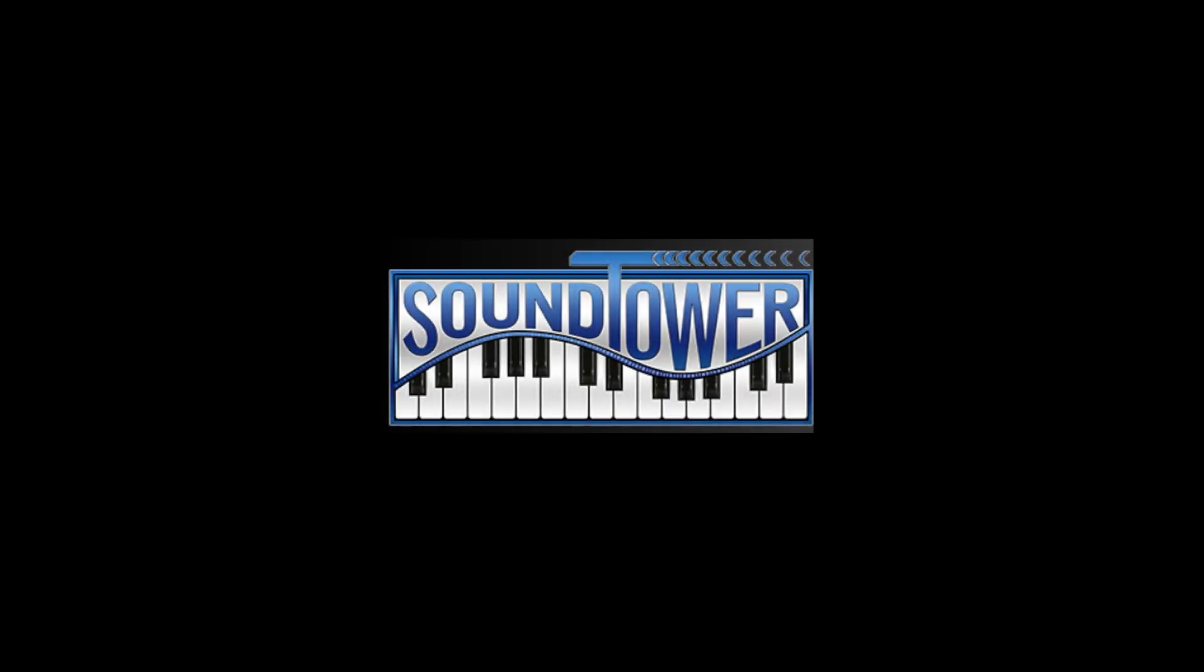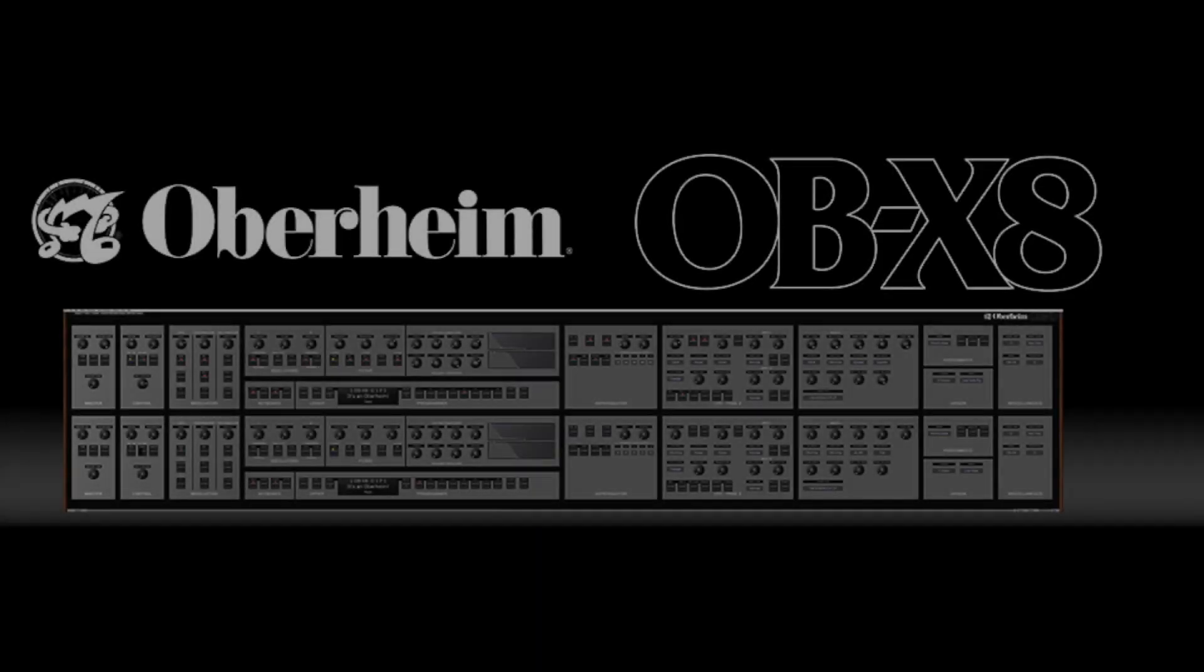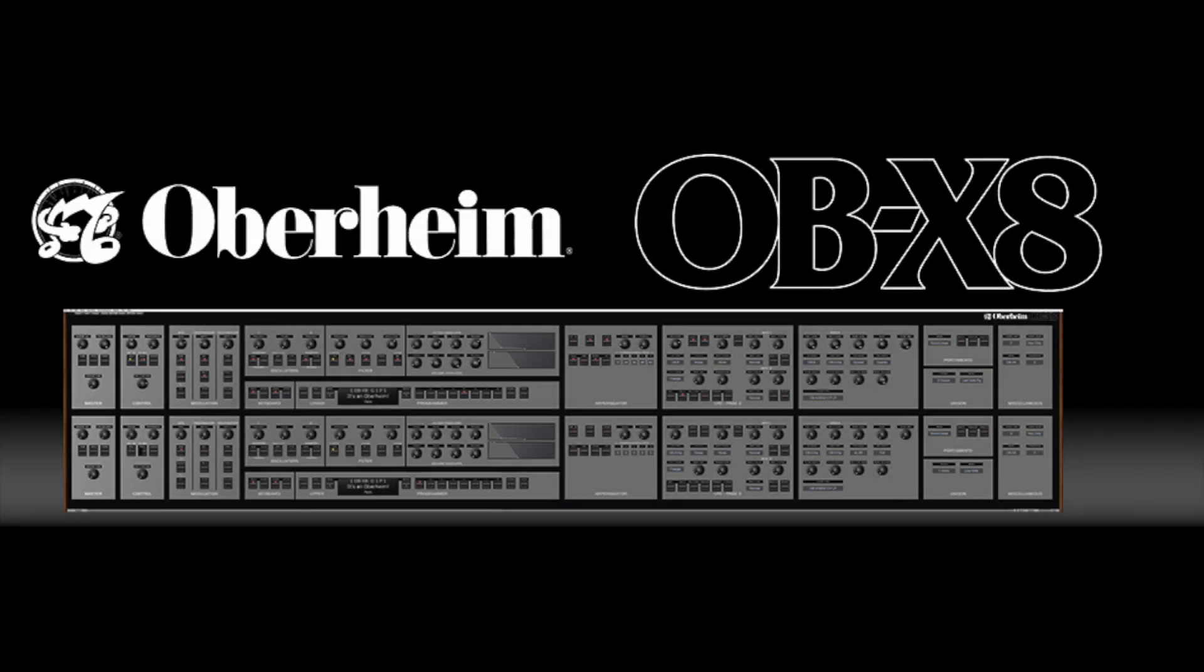Welcome to this quick tip tutorial from SoundTower Inc. Today we'll look at SoundTower's comprehensive editor librarian for the fabulous Oberheim OBX8 from Sequential. Here are some time and click-saving features that we wanted to be sure you didn't miss.